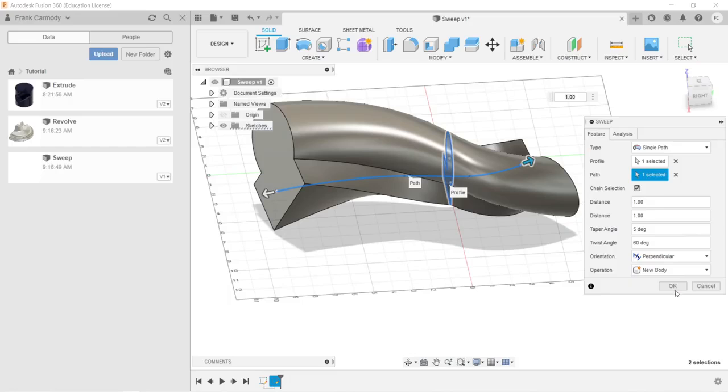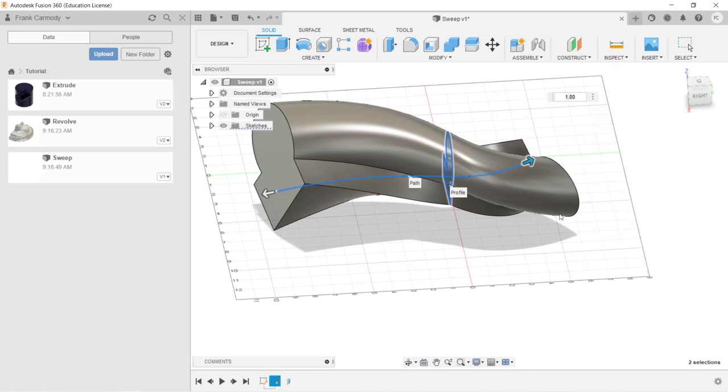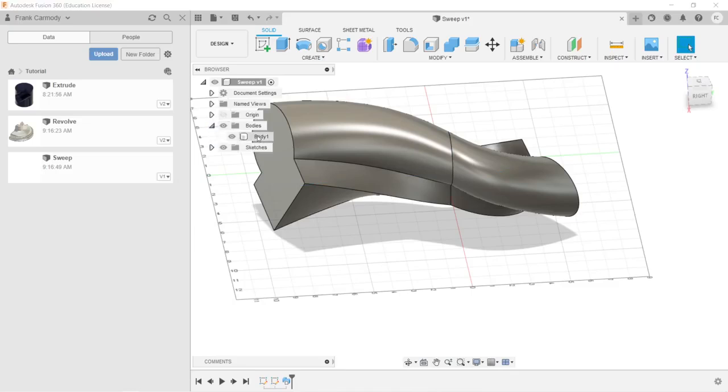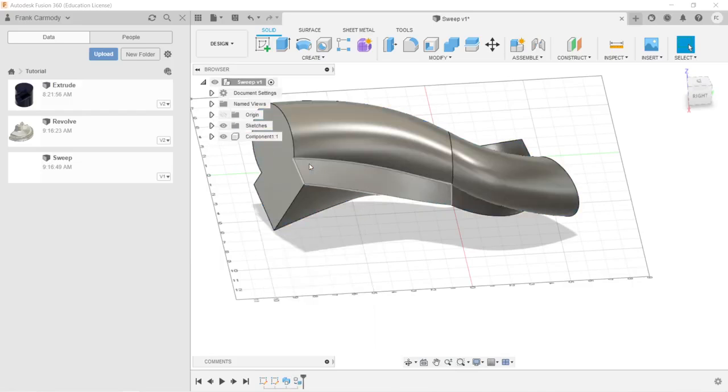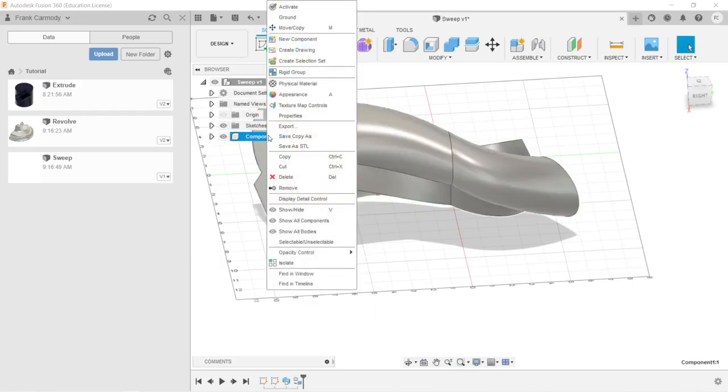Okay, so there is our sweep. It's very useful for creating all kinds of different shapes along the path. And I'm going to go ahead and click OK. And now we're going to go ahead and do our bodies. We're going to right-click on body and create components from bodies. So now we have our component.